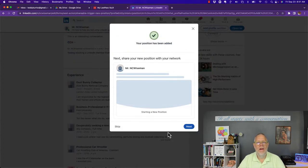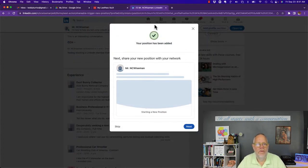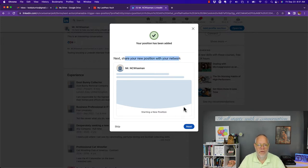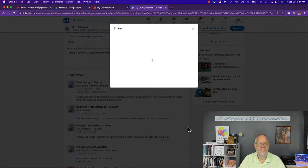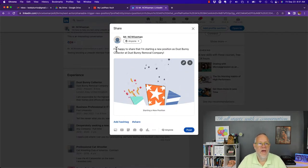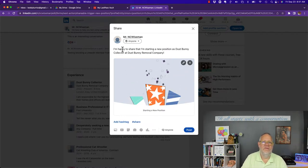Now LinkedIn wants me to broadcast this next. Share your new position with your network, so I'm going to hit next. I'm happy to share I'm starting a new position. That's what everybody says. It's a default.